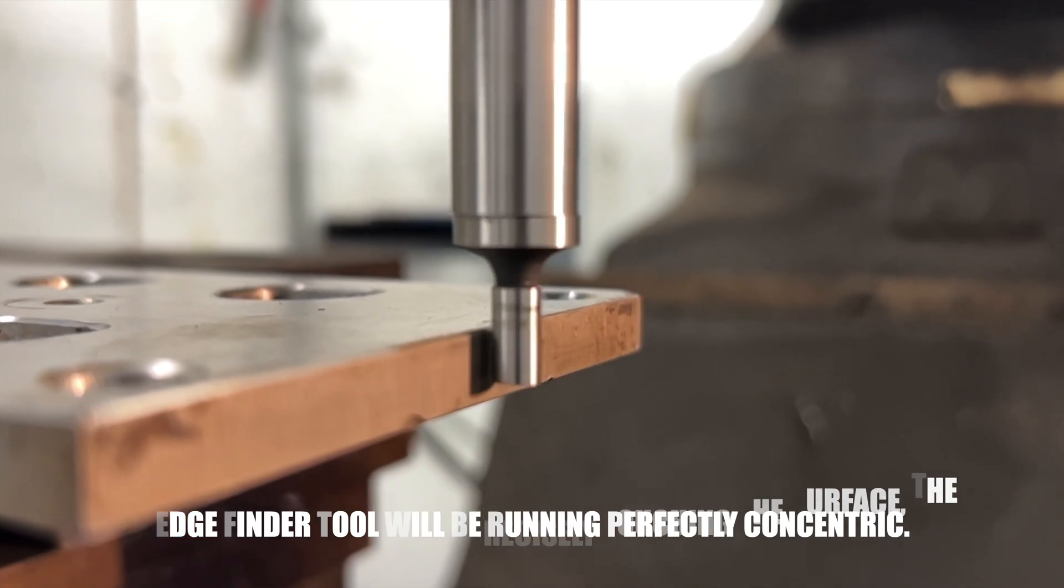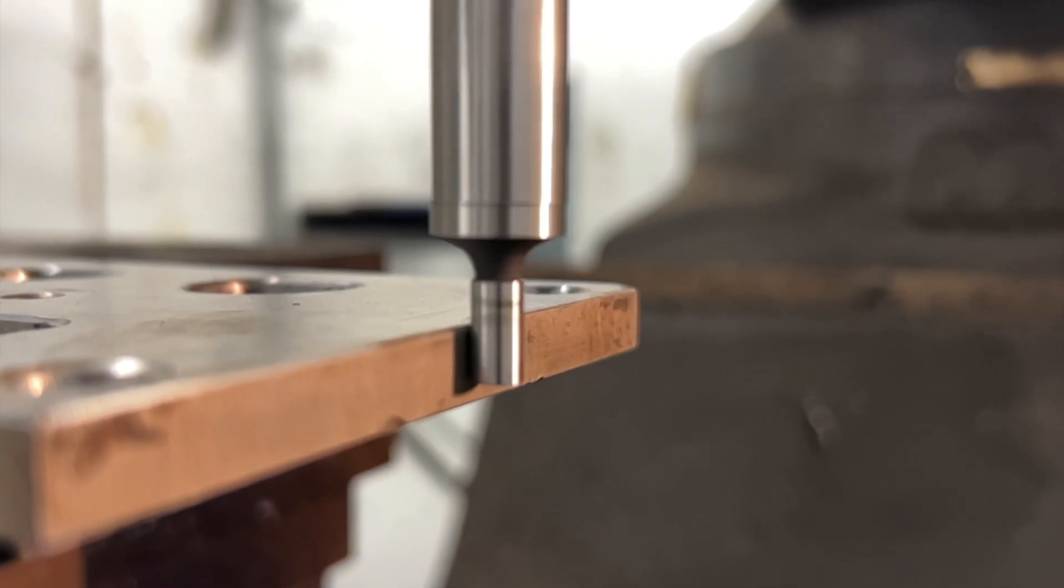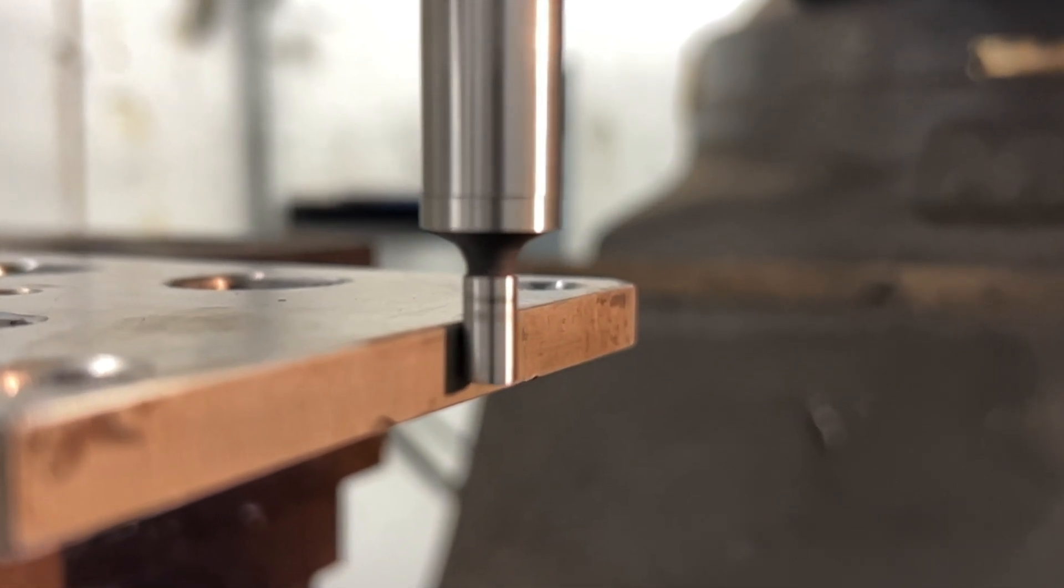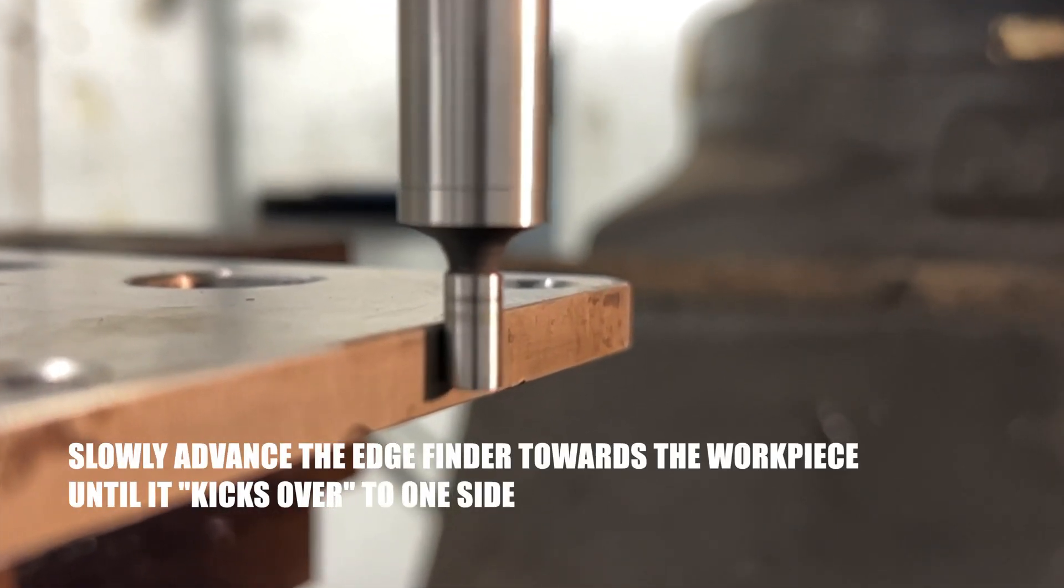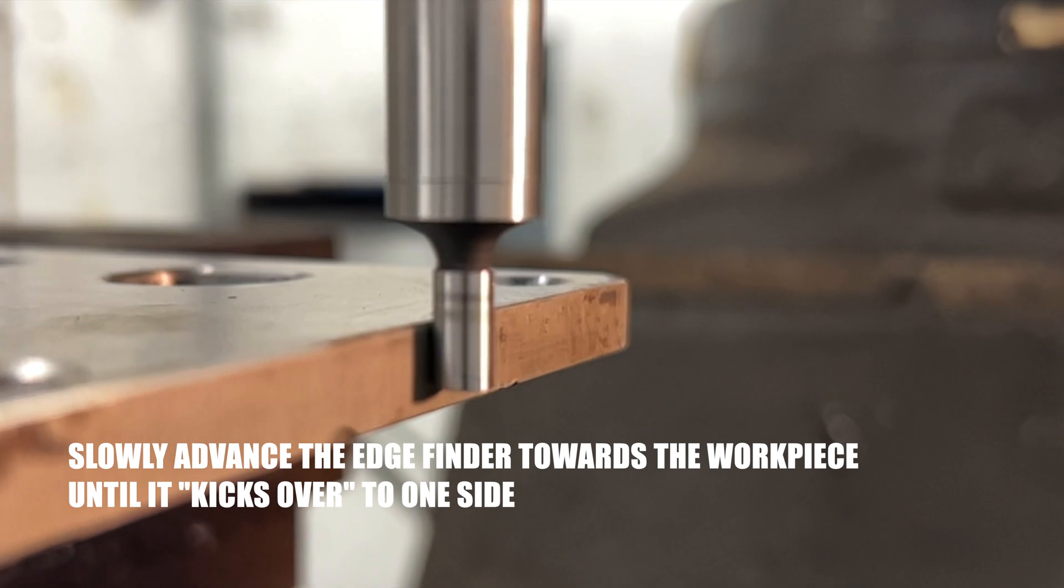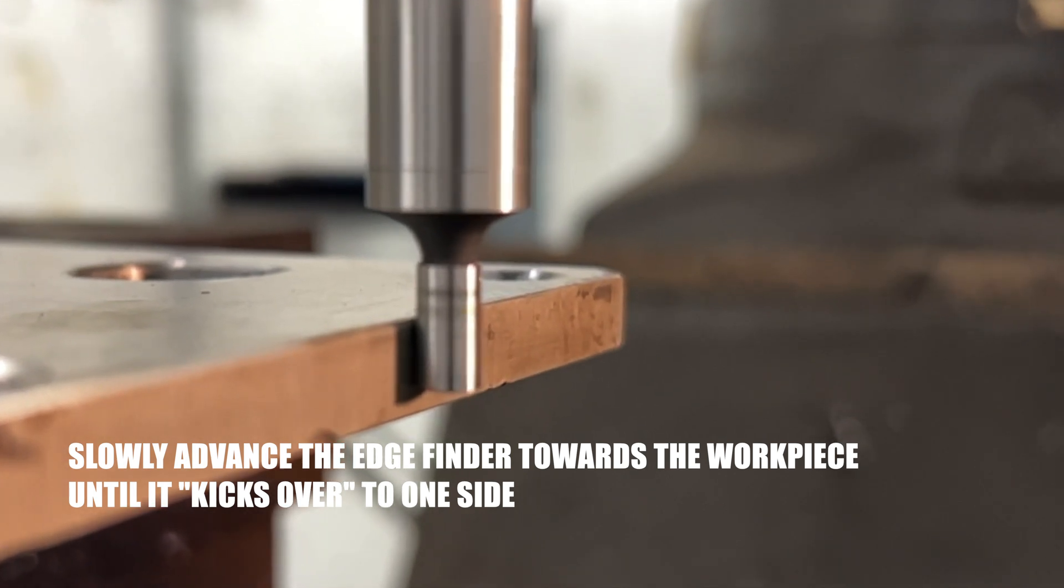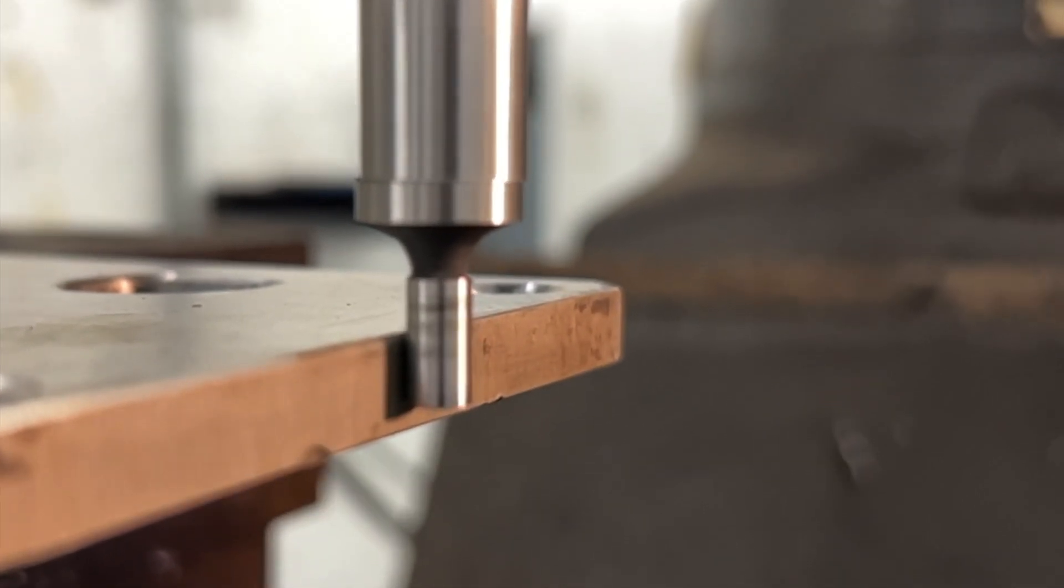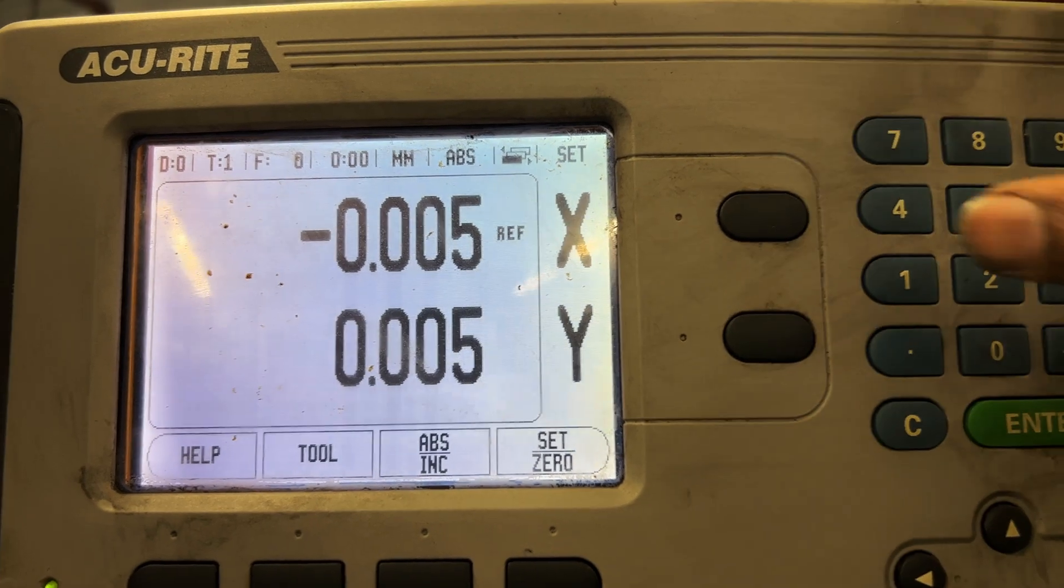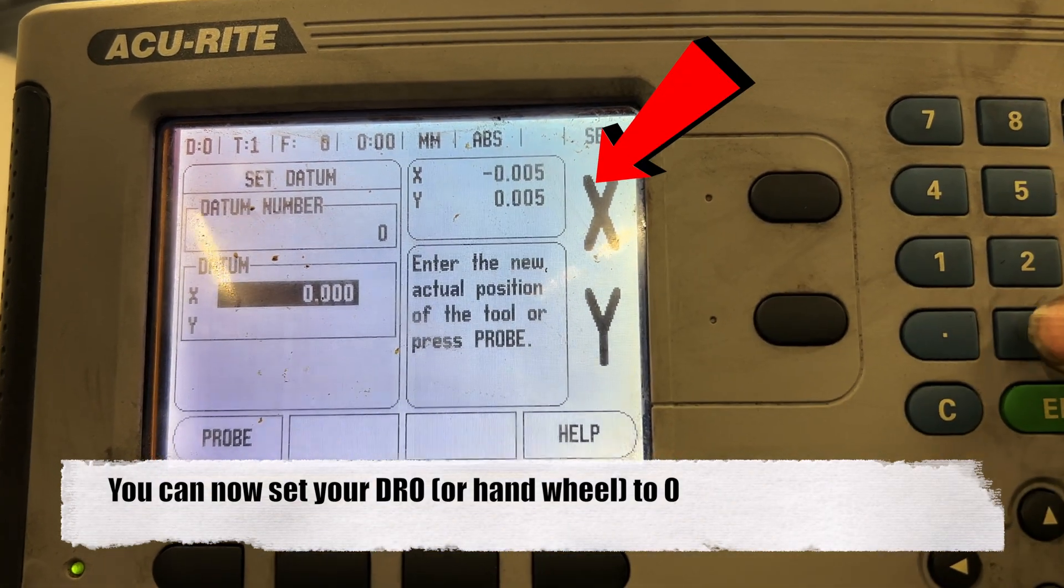The wobbling end gradually aligns itself with the arbor of the tool, achieving greater concentricity. The wobbling end tries to roll along the surface, then swiftly kicks off to the side. This distinct kickover is a visible indicator of achieving concentricity.